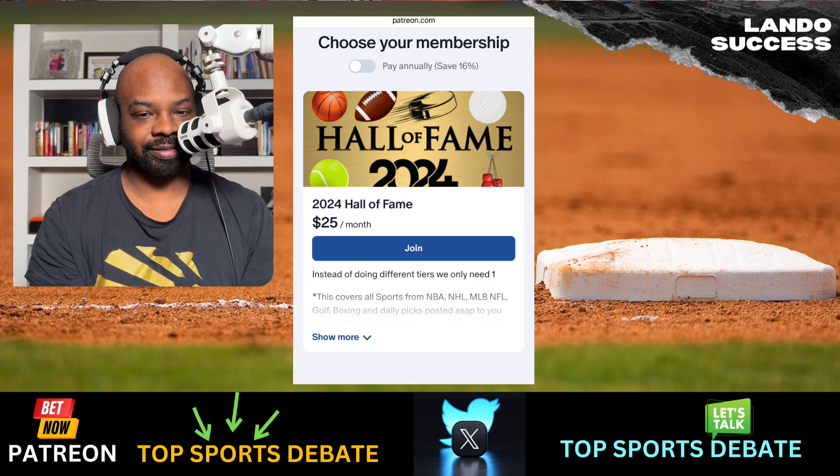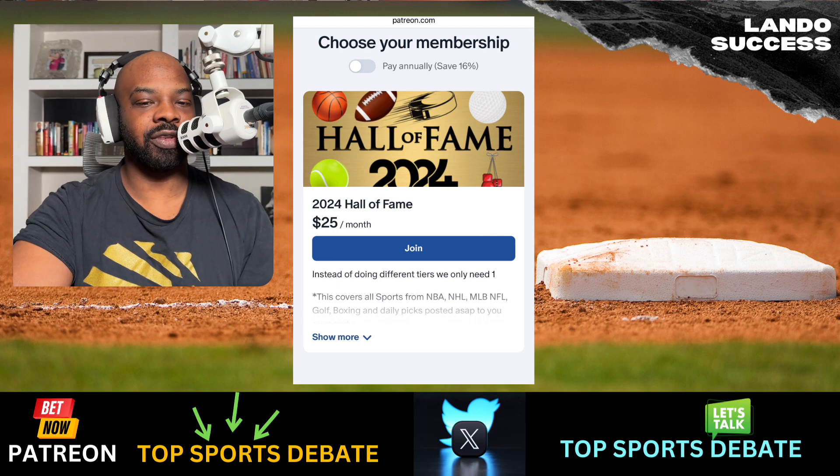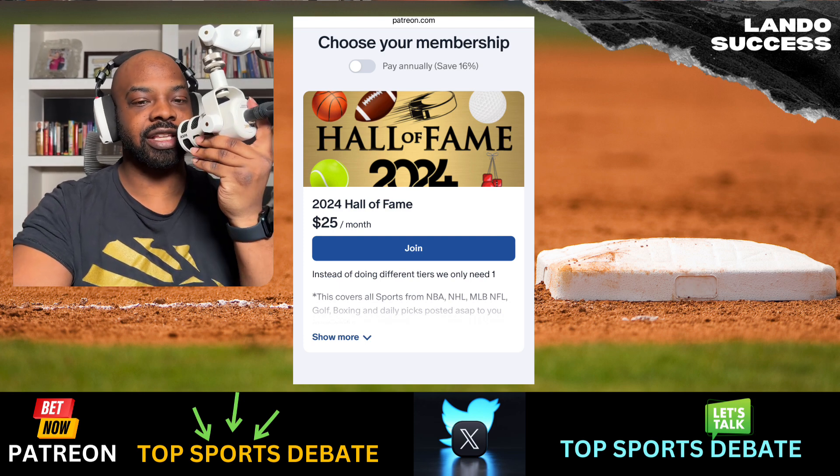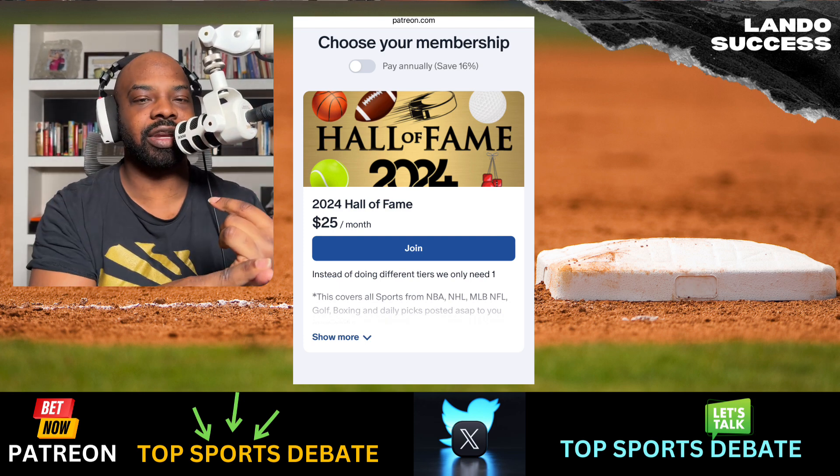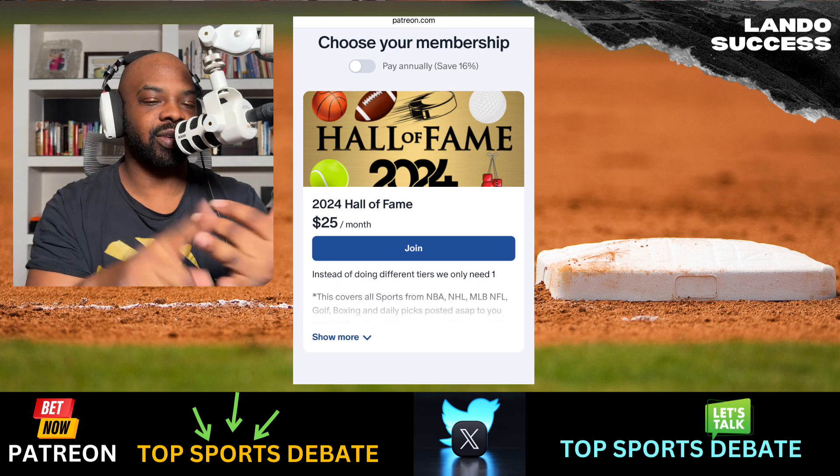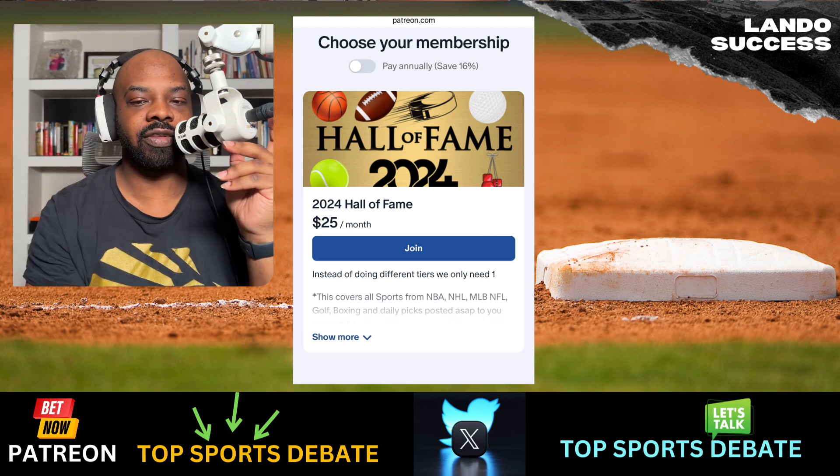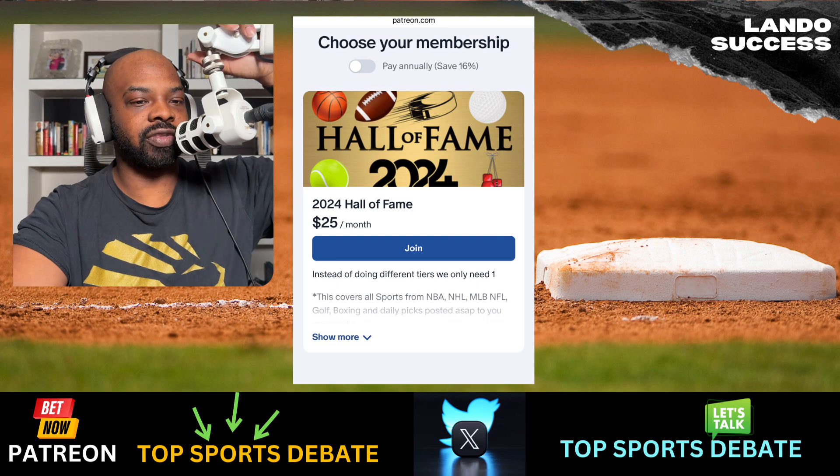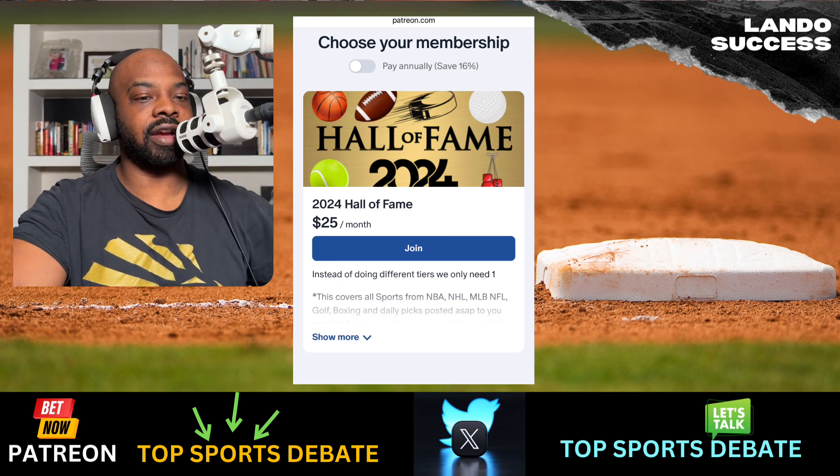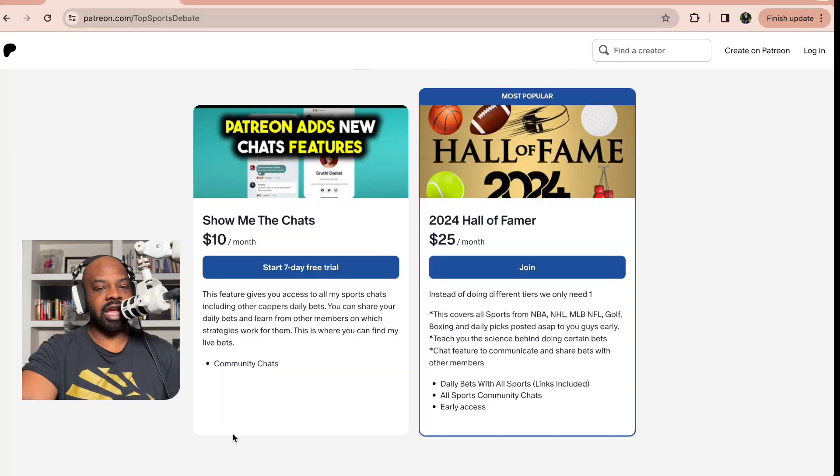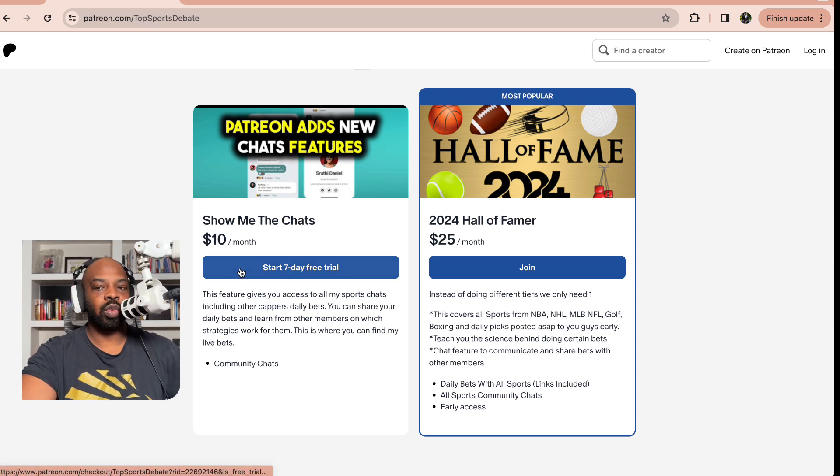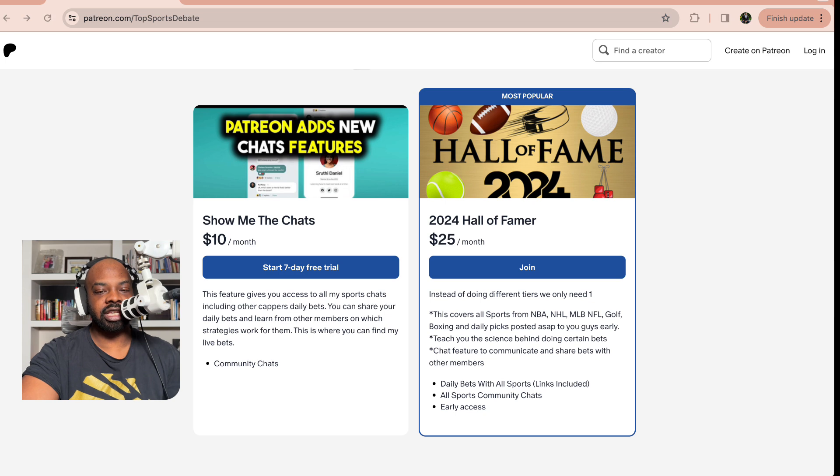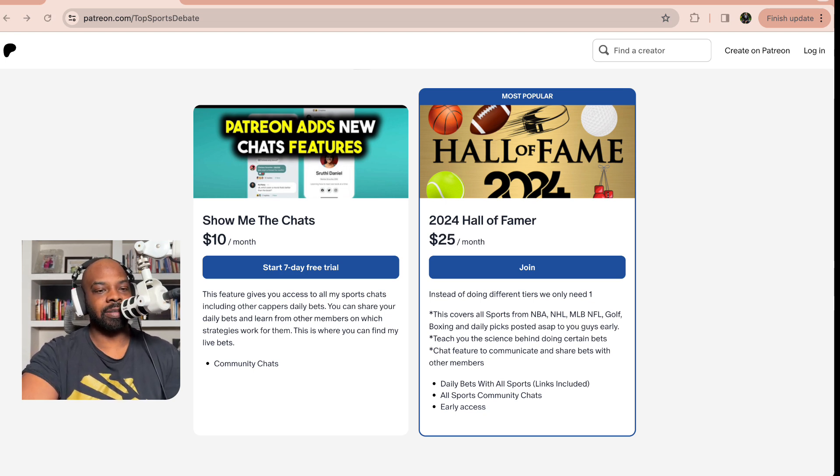Right now, if you're not a Hall of Famer, you get access to every single one of my bets in a slip so you can just click it when you're busy. I know y'all got jobs, you just click it and it goes right into whatever sportsbook you need. That's only $25. We also have the Show Me the Chats if you just want the chat feature. You can check it out, see what crazy bets I add throughout the day and see what other cappers are doing. Get access to Bobby and Tony's bets.